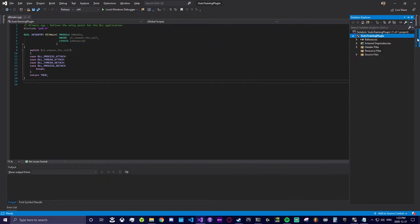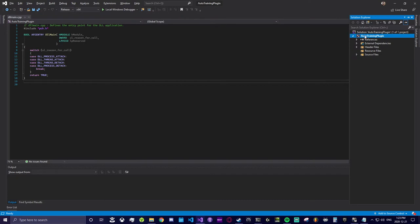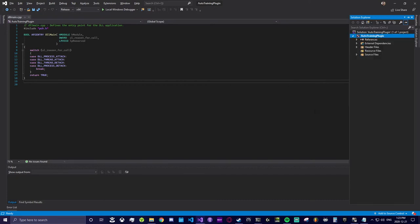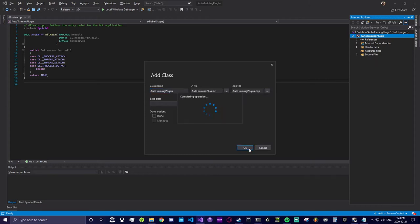Now that we are building against the BakkesMod SDK, we can go ahead and create our first class. This class will act as the main entry point for our plugin when it's loaded into BakkesMod. You should give the class the same name as your plugin, then select ok and your class will be automatically added to your project.